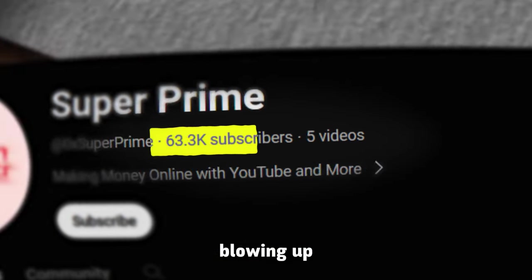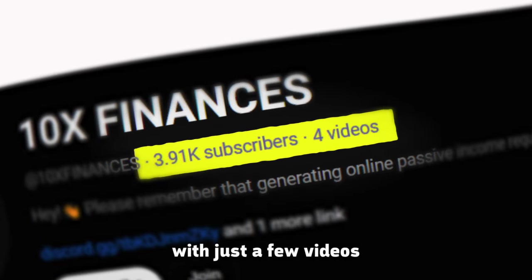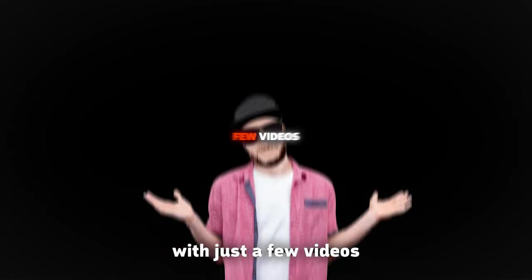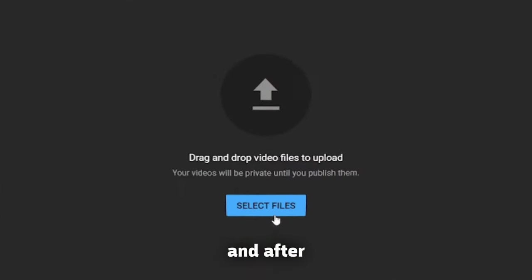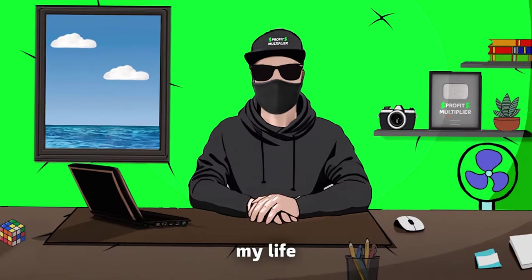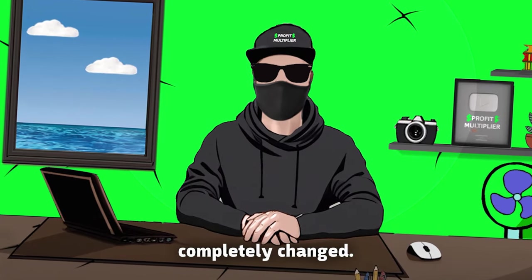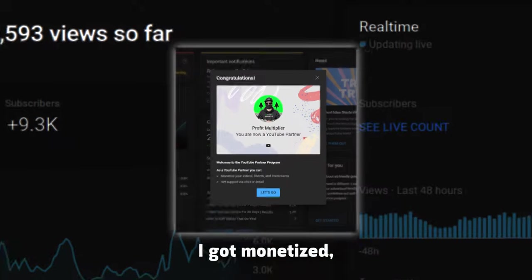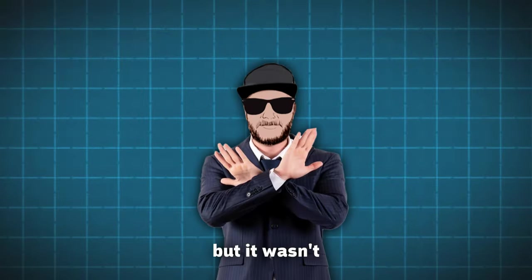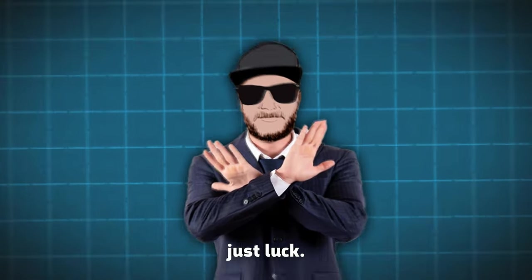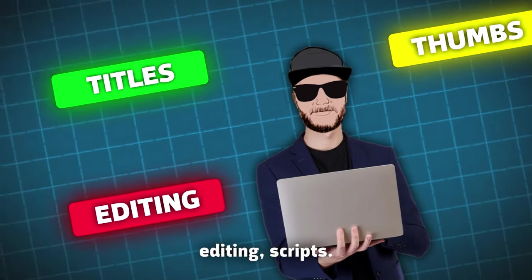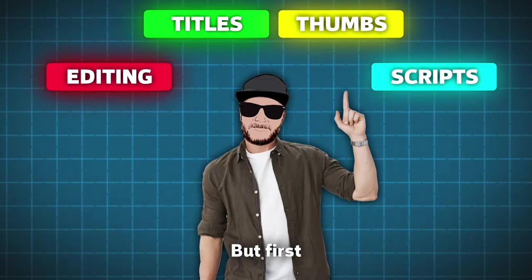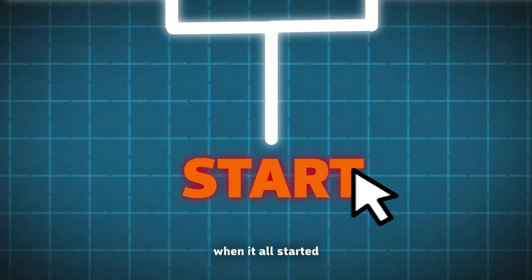I've seen creators blowing up on YouTube with just a few videos, and I wanted to try the same. I made the video, and after I uploaded it, my life completely changed. I got monetized, but it wasn't just luck. We will go over titles, thumbnails, editing, scripts, but first, let's go back to when it all started.